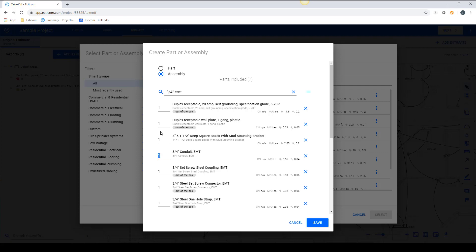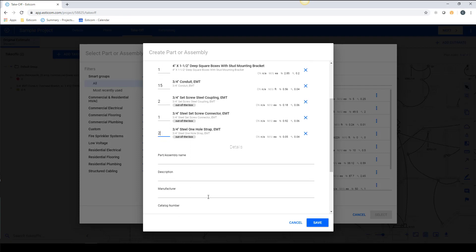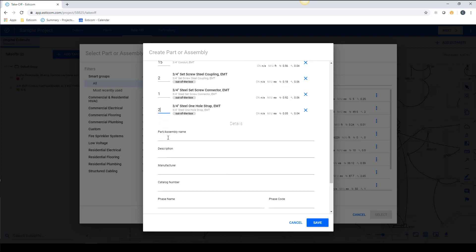Now let's adjust the quantities of each item as a ratio to the assembly. Keep in mind that an assembly can contain subcomponents with different units of measure, such as each or foot. And this will affect how you set the ratios.